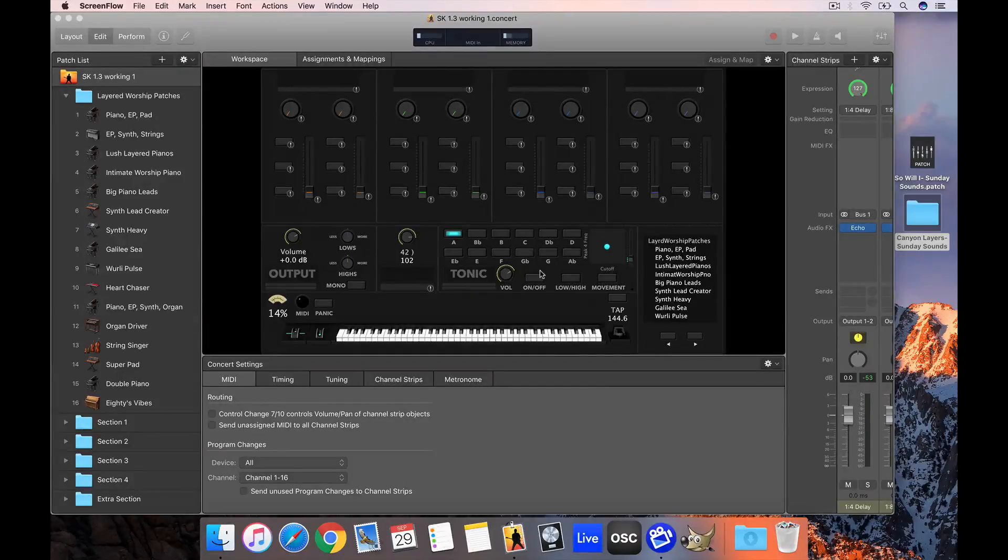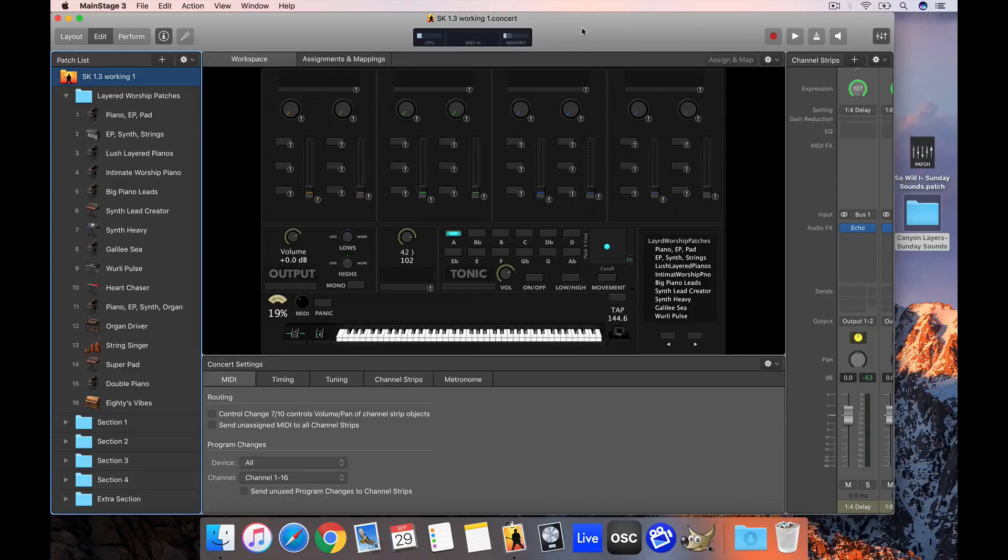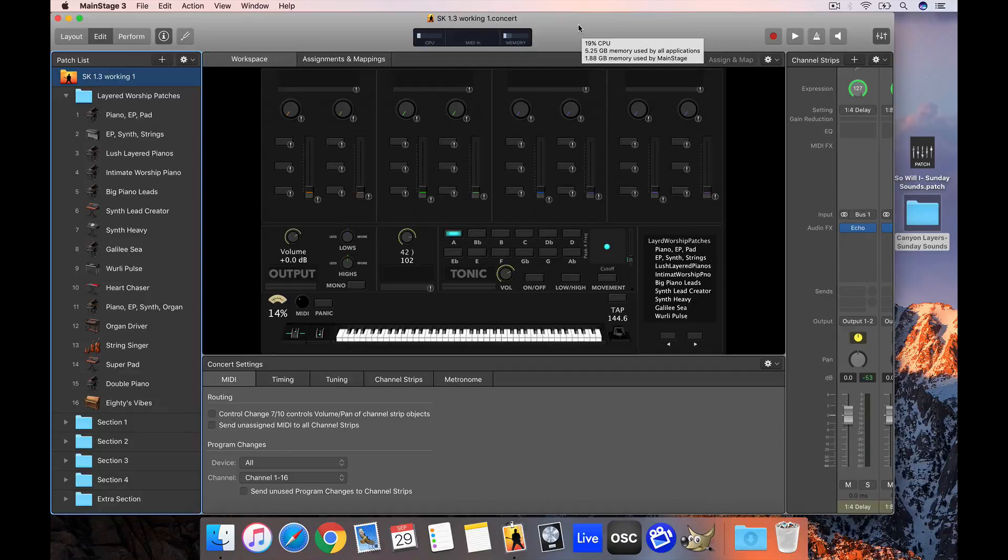Hey folks, David here from Sunday Sounds. Today I want to explain how easy it is to bring any of the patches or patch bundles on our website into your Sunday Keys concert.